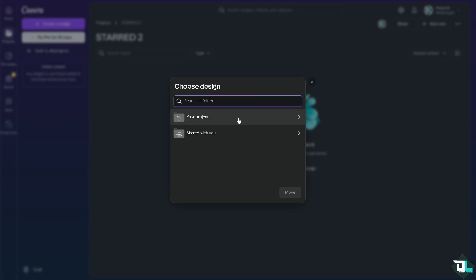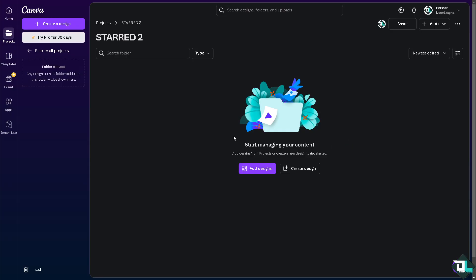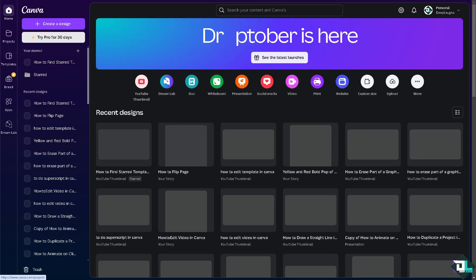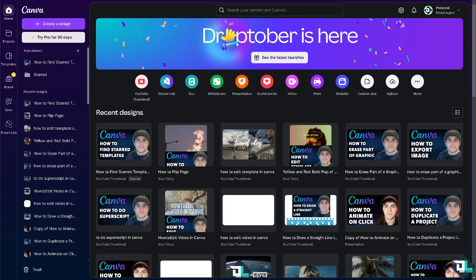Okay, so that's basically how you find starred templates here in Canva. Thank you so much for watching. We will see you again in the next video.